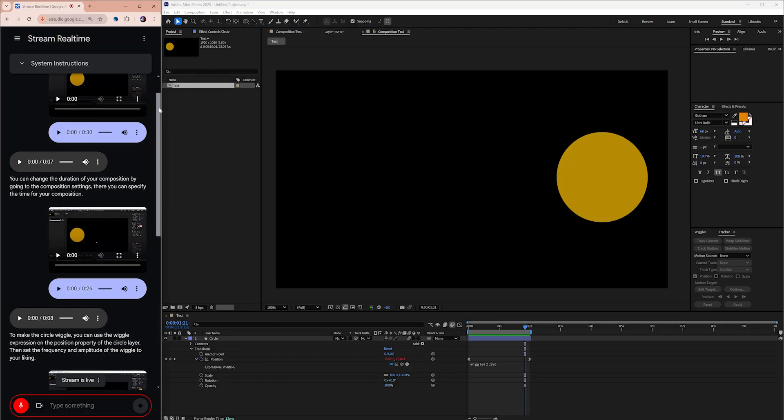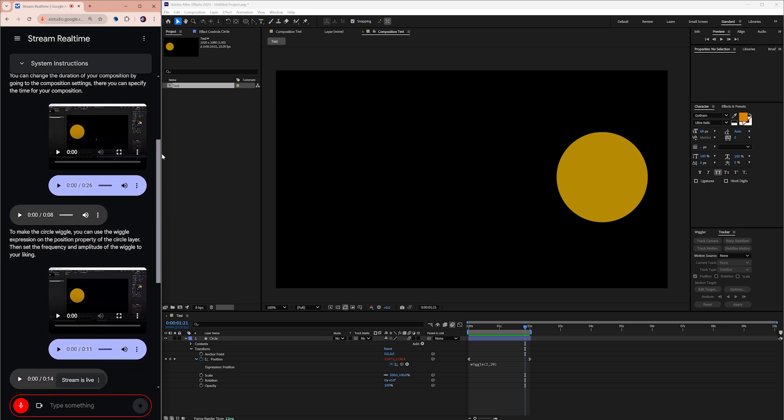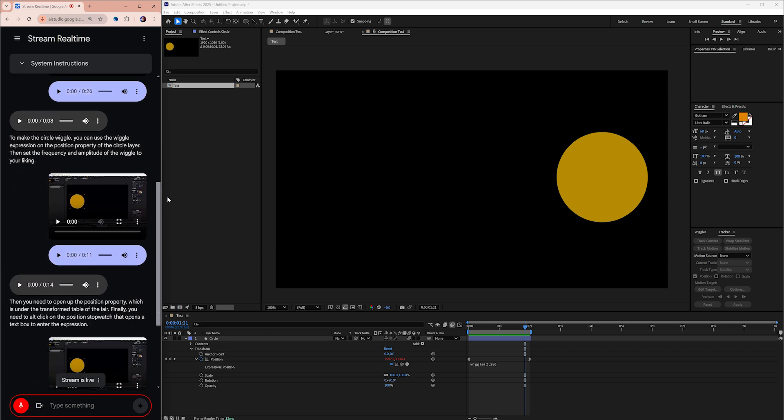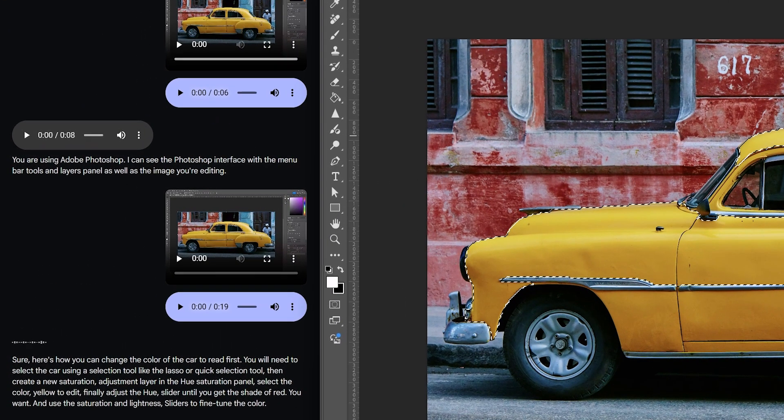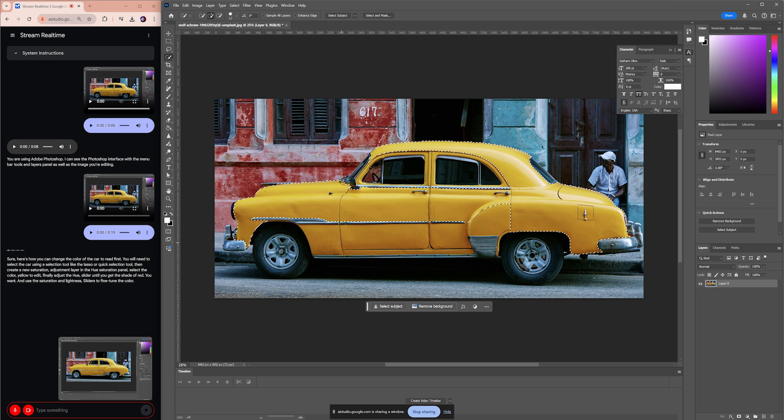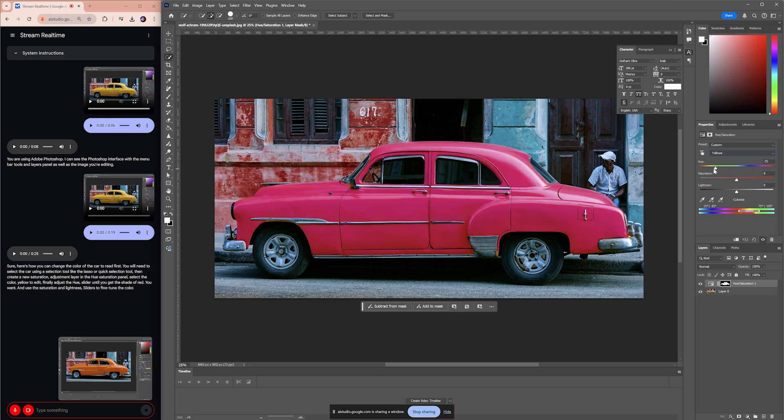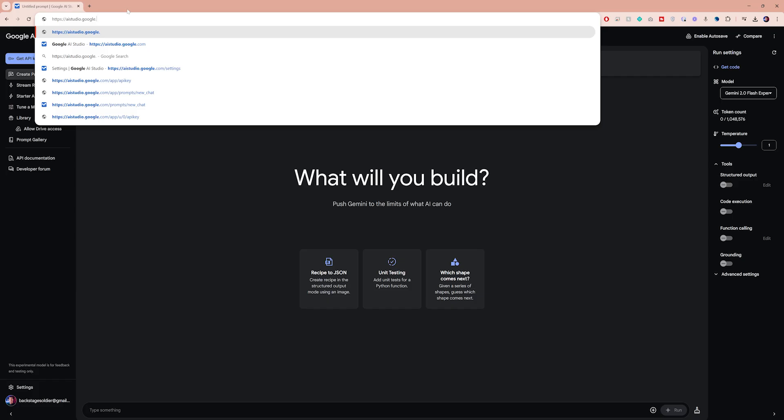But with this tool, you're getting real-time help directly on your screen. It's like having a teacher by your side. It's fast, accurate, and honestly a bit addictive once you start using it.